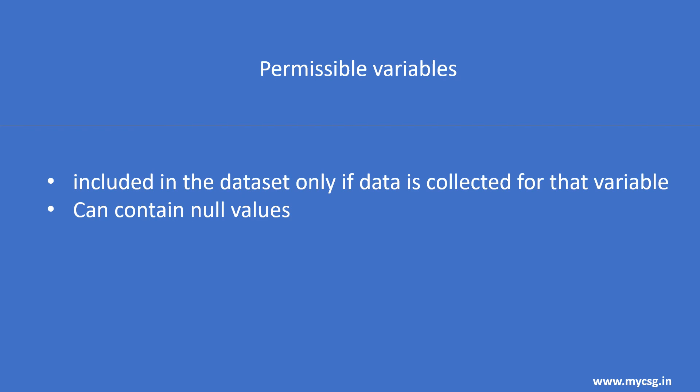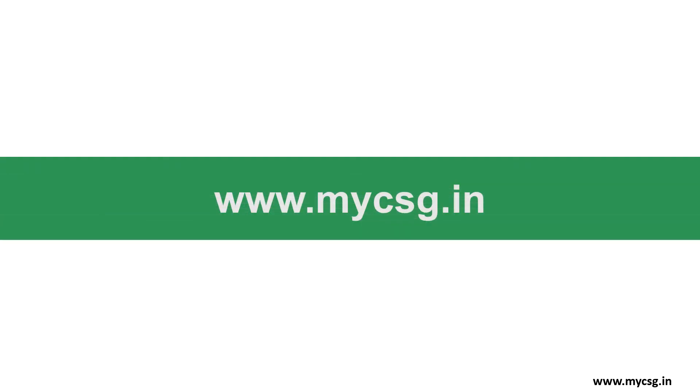Any variable that is designated as permissible based on the core designation in the SDTM implementation guide for a domain has to be included in the dataset only if data is collected for that variable in a specific study. Permissible variables can contain null values.